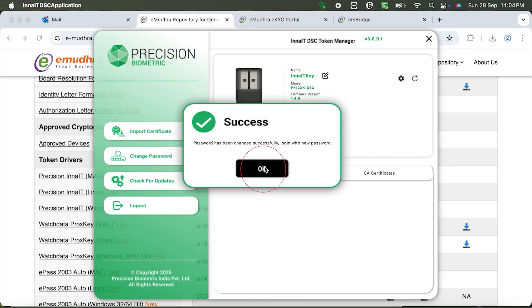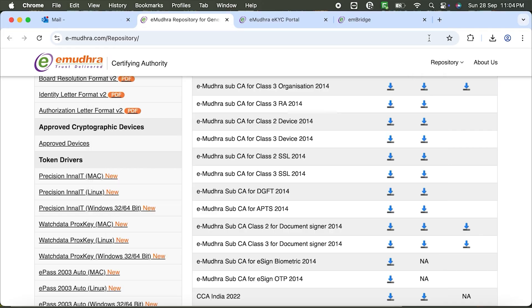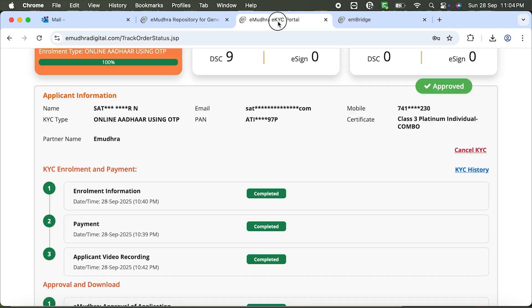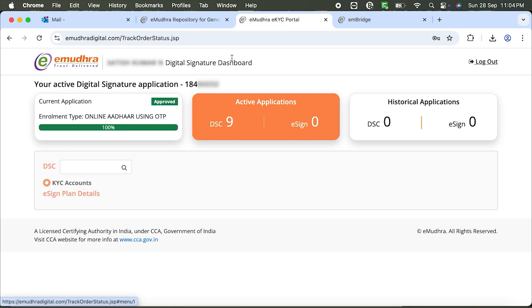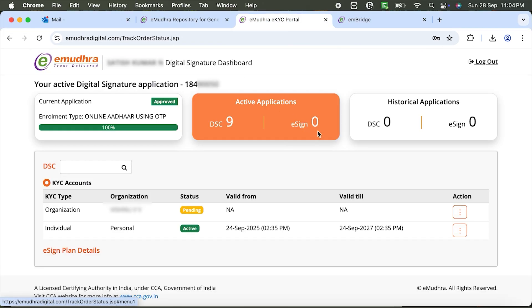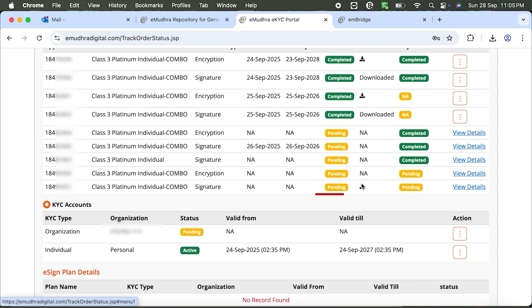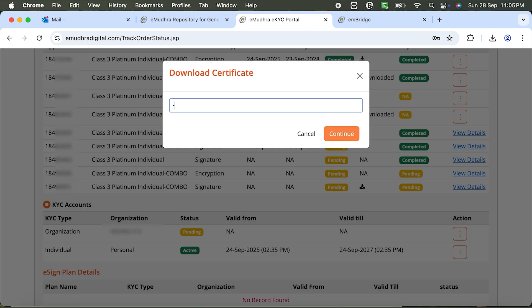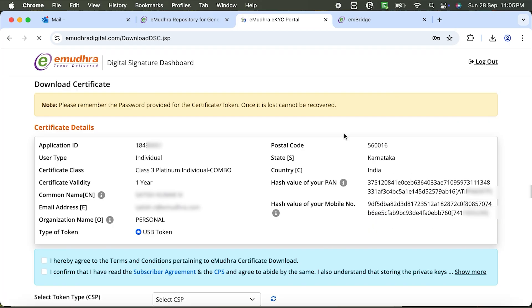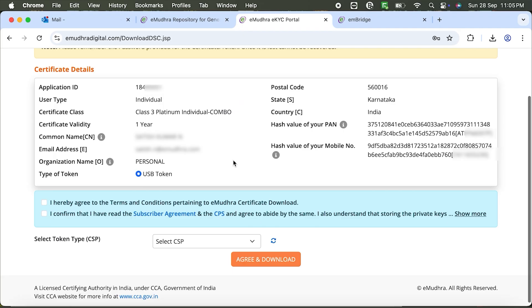Return to the Emudra dashboard. Click Active Applications, locate your application and click the Download icon. Enter your challenge code, verify your certificate details and remember, once downloaded, details cannot be changed.